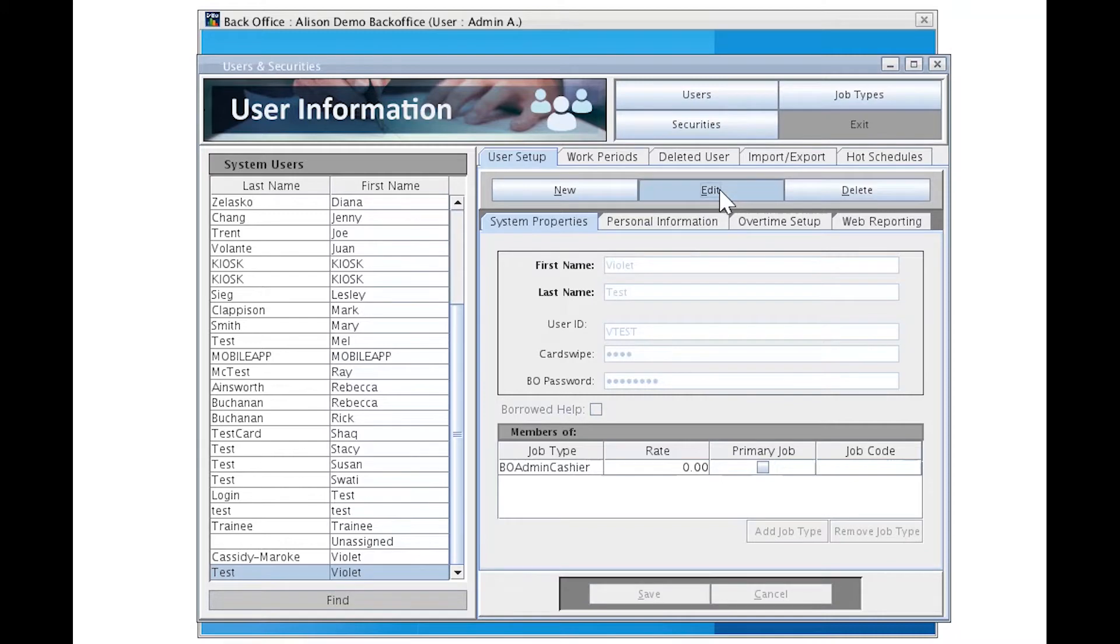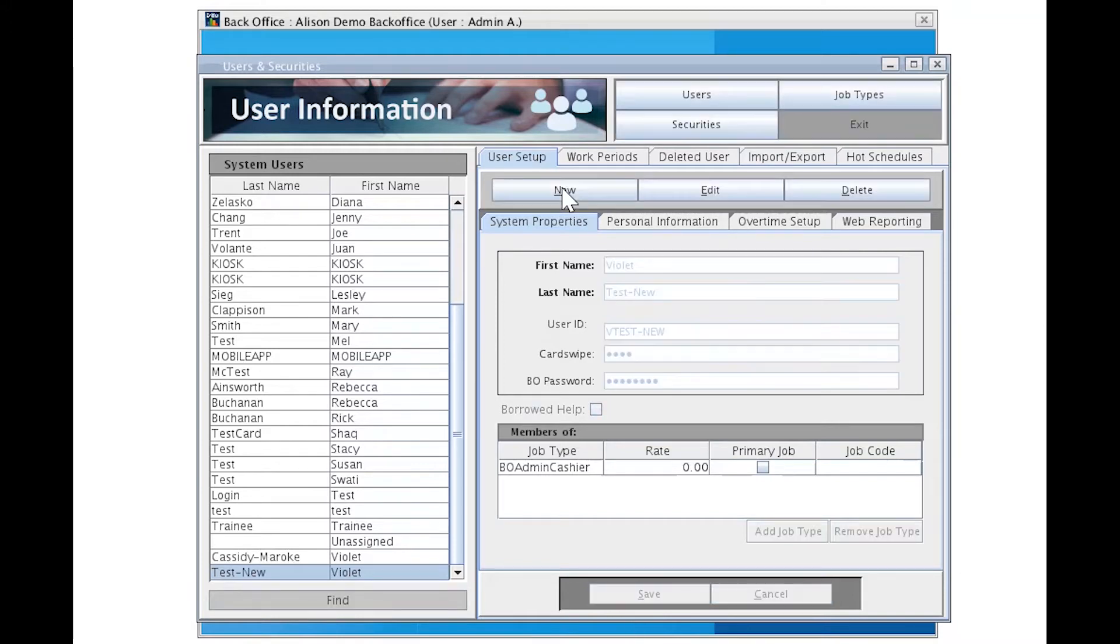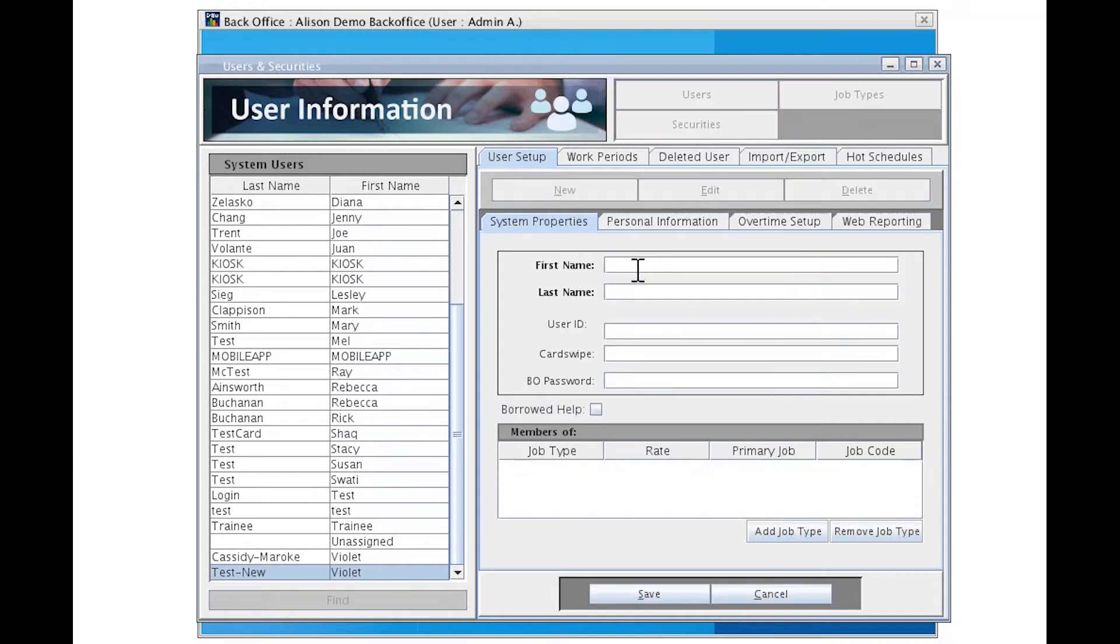Once I click edit, the text turns from grey to black and now I can come in and manipulate any of these fields. Always remember to click save. To add a new user, click new. Add a first name and a last name.